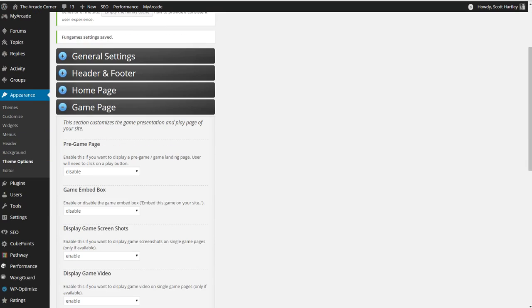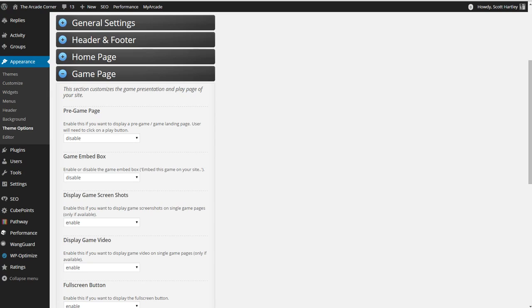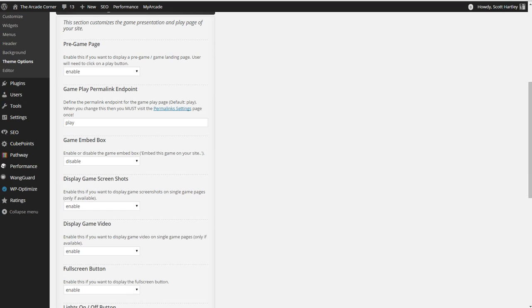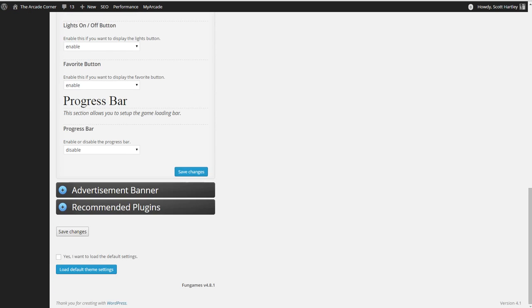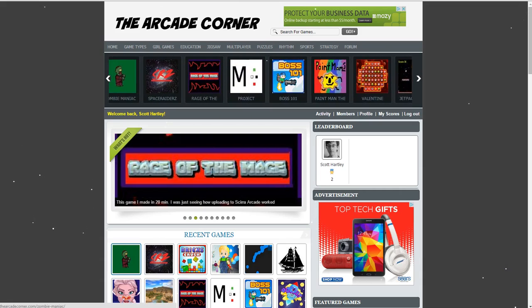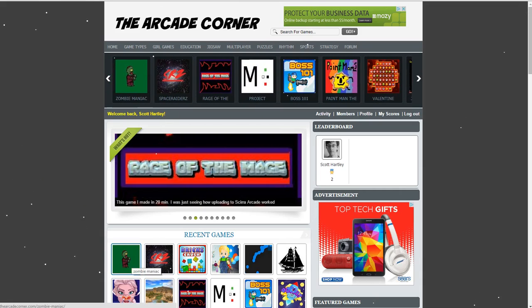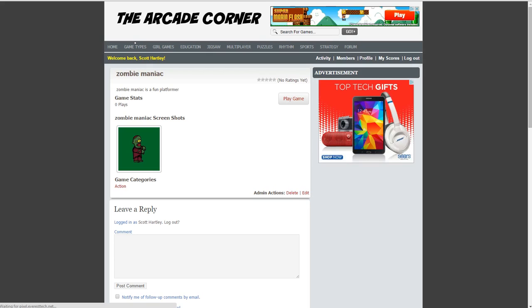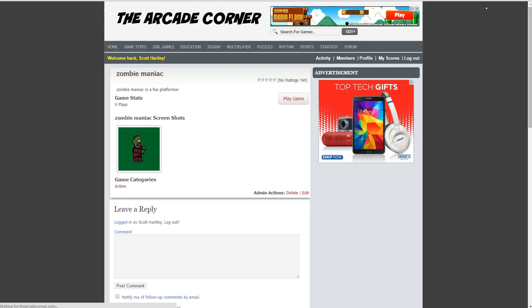Your game page is where all of your games will be shown. Your pre-game page is a game landing page where they'll click a play button. When enabled, you're going to have a different looking game page. They're going to have a new box that says play. So if I enable this and I go to my game, instead of it just automatically loading the game like I have it set, what's going to happen is I'm going to have this play game button. And after I click the button, then the page will begin to load.